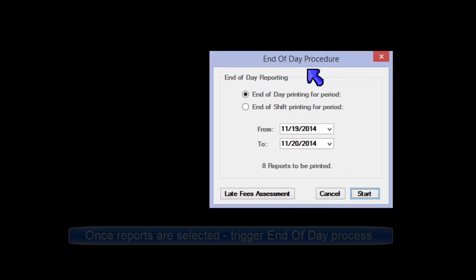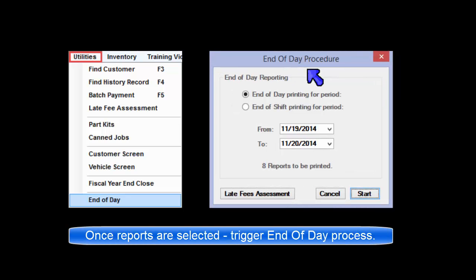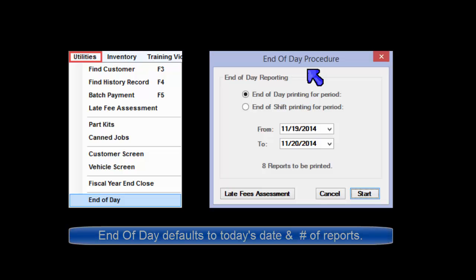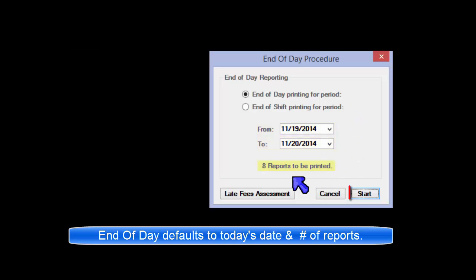Now that your daily reports are selected, here is where you trigger this routine. Go to Utilities menu and select End of Day. You'll most likely be using the End of Day selection with the date selection for the day's business already set. You will see the number of reports selected to be printed when you click on Start.